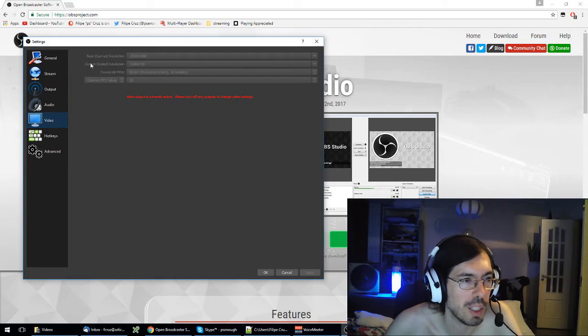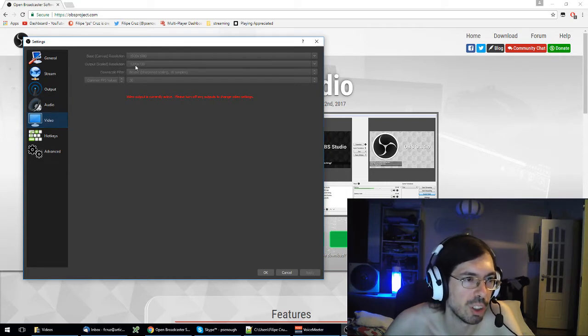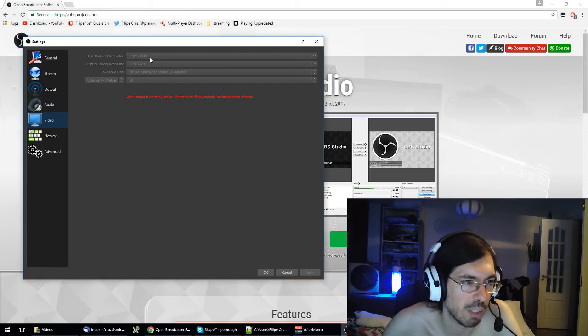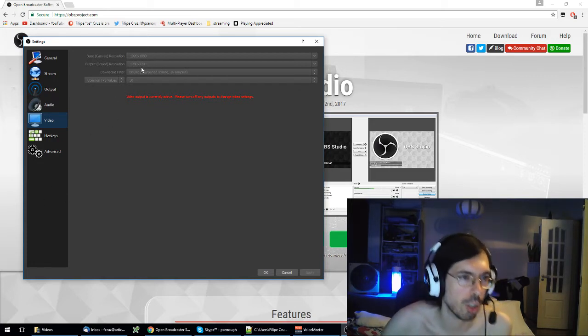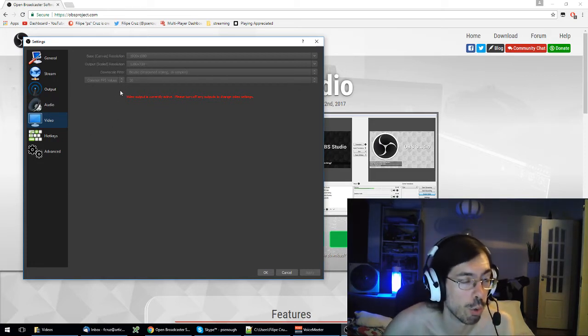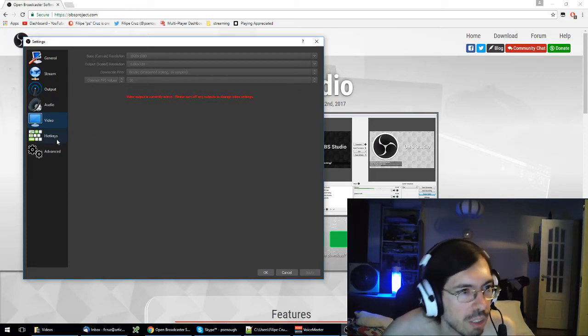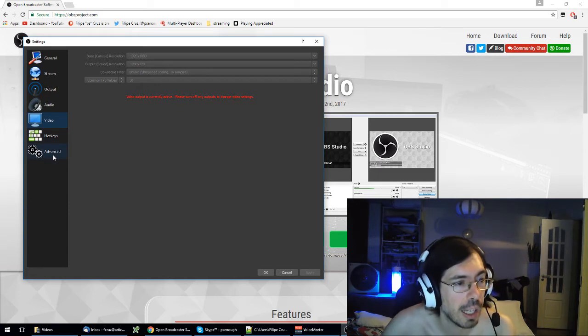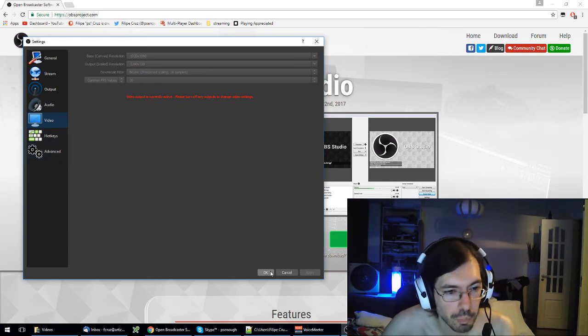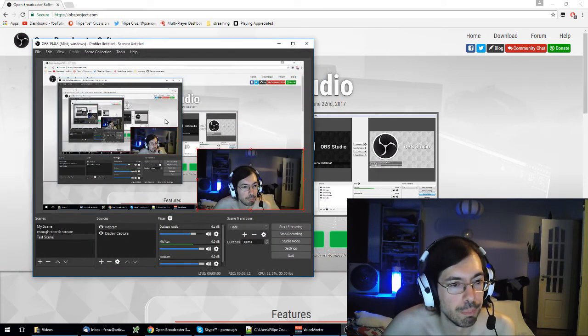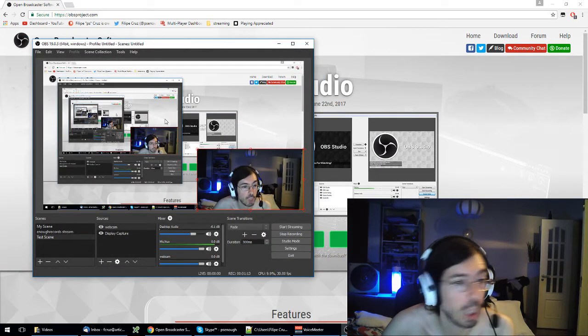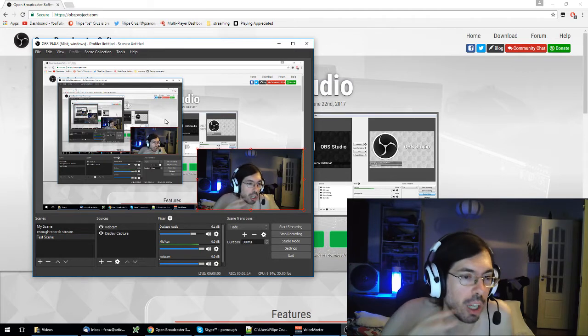You will want to probably change the output scale to 720p instead of 1080. It depends if you want to do full HD or not, what resolution you want to do stuff in.